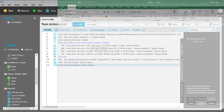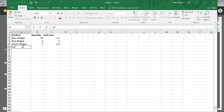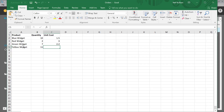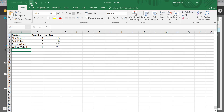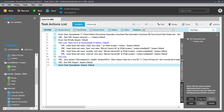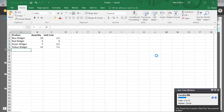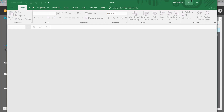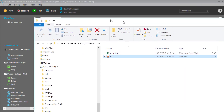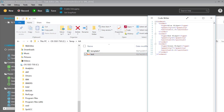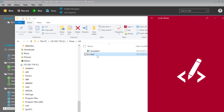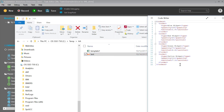Let's go back to our spreadsheet and add a new row — for example, 'yellow widget' with a quantity of 11 at 7.1 each. We've added the new row and saved the spreadsheet. Now if I go back and run this task — the task runs, opens the spreadsheet, does its work, and we're done. If we reopen the newly created XML document, we find that we now have an extra record in the data.